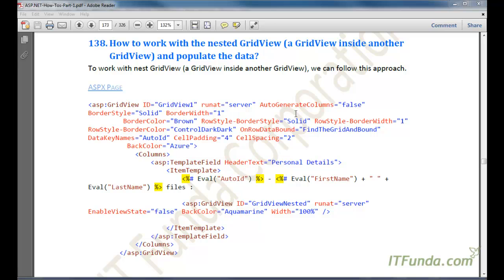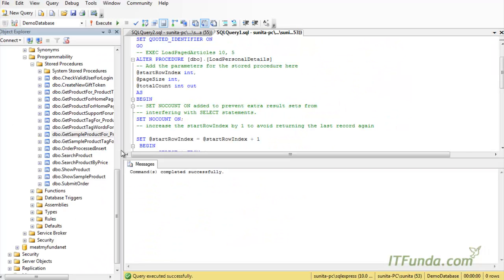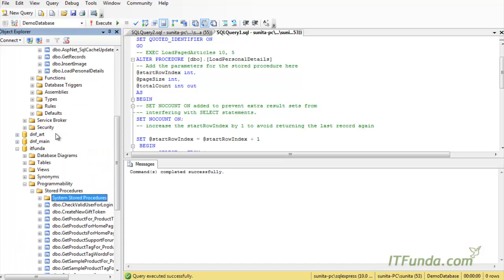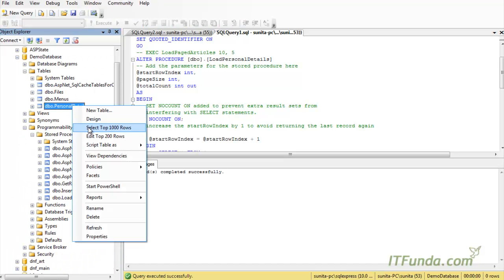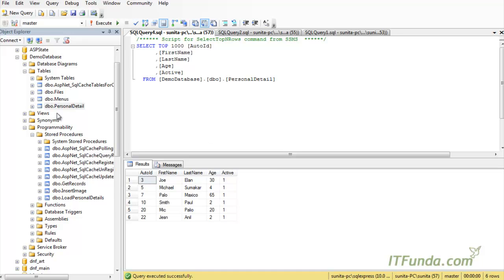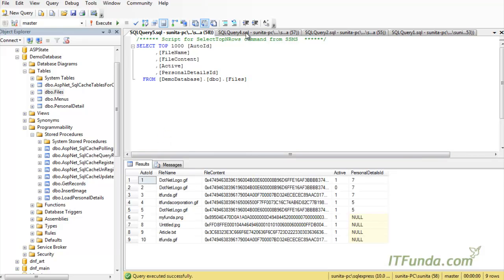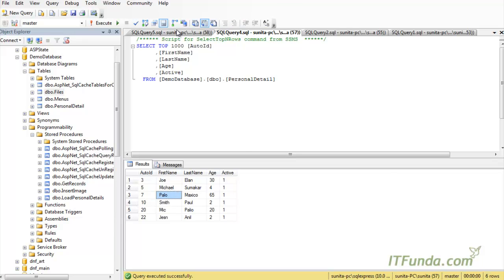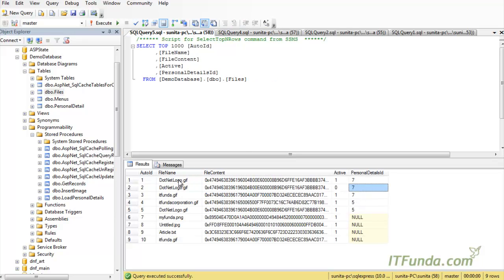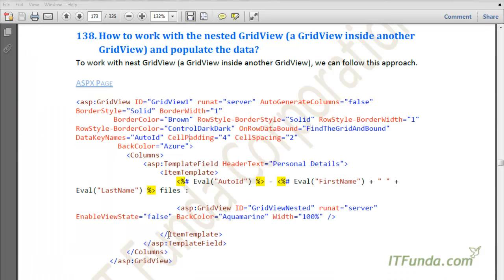For example, you have personal detail and under that personal detail you want to show many files related with every person. The parent record will be the personal detail table record and the child record will be from the files table. For example, for ID seven — Paulo — I want to show three related records.